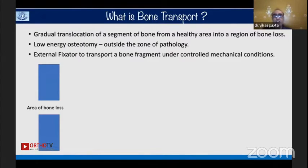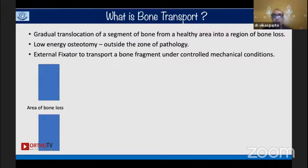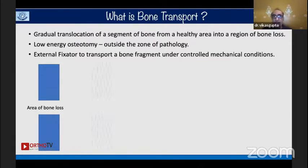Bone transport is defined as the gradual translocation or movement of a segment of bone from a healthy area into a region of bone loss, by creating a low-energy osteotomy outside the zone of pathology and using an external fixator to transport the bone fragment under controlled conditions, following the principles of distraction osteogenesis.